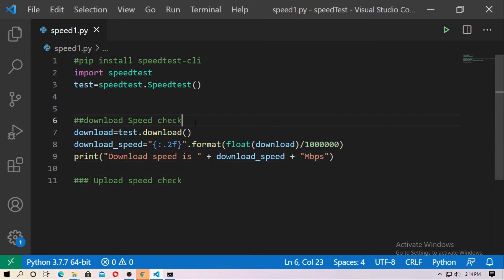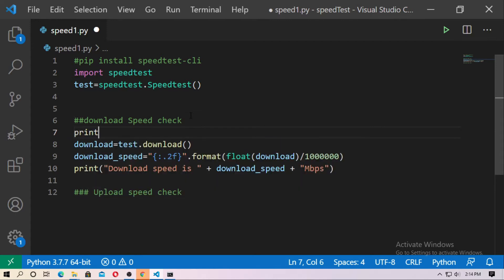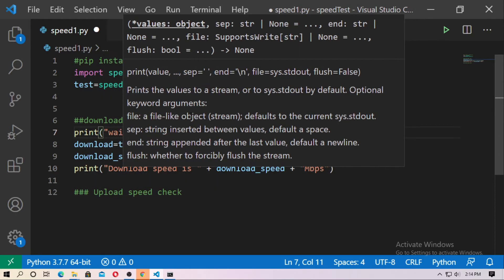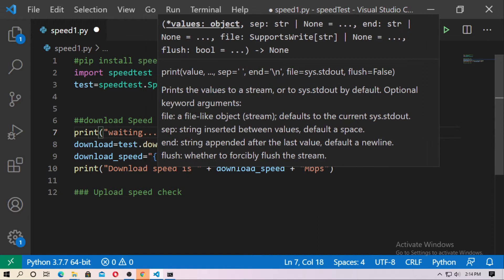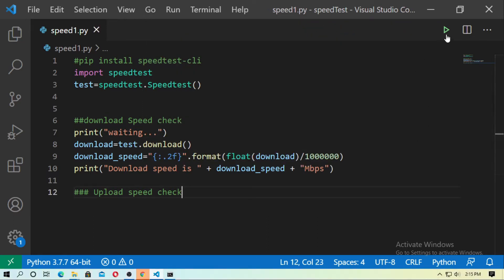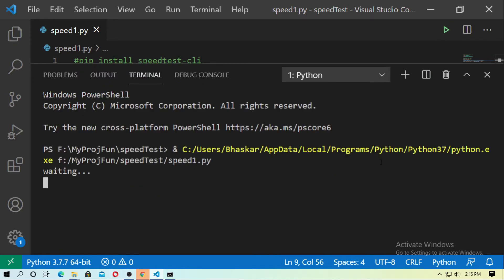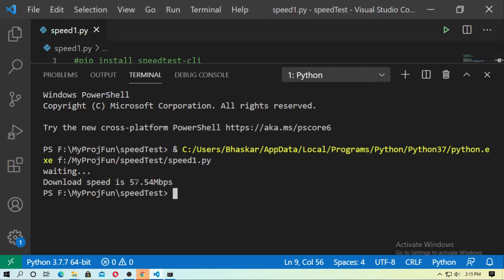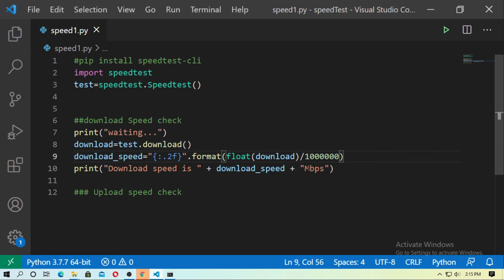Now use another print statement before this — just type 'print("Waiting")'. Now run this. Everything is okay. Now run this again and wait some seconds. The download speed is 57.54 Mbps, you can see now. So here you can see the speeds. In this way you can check the download speed of your internet.